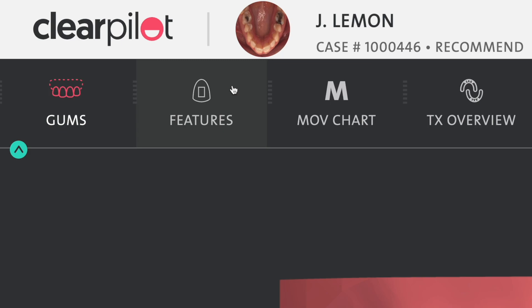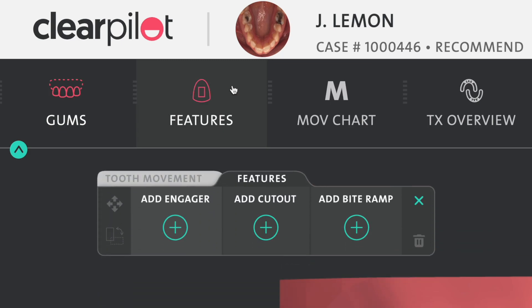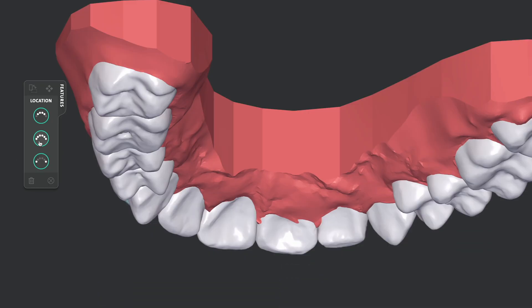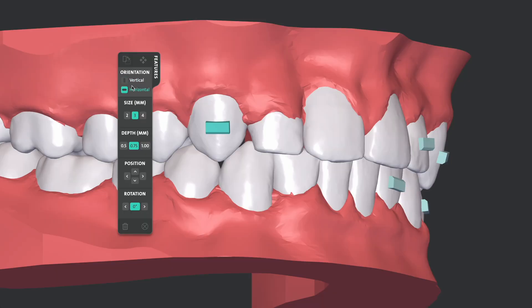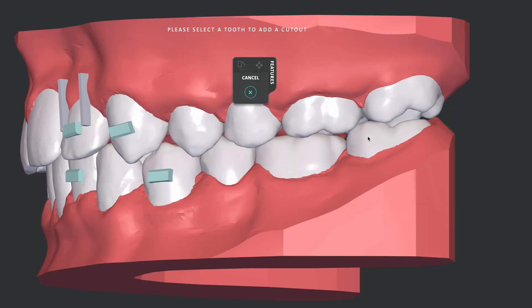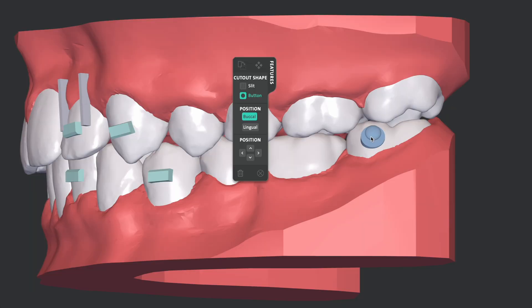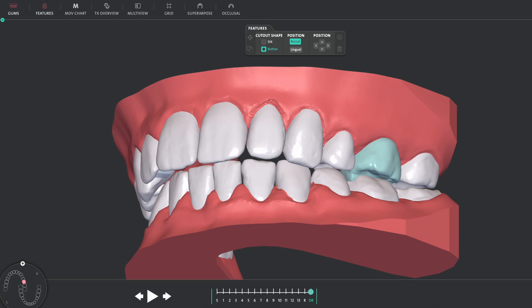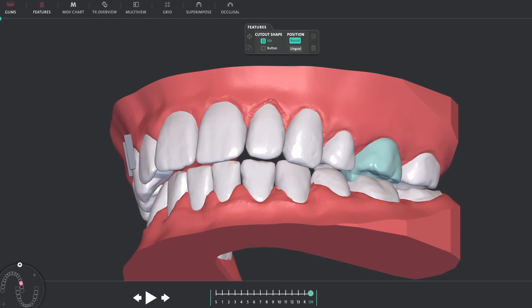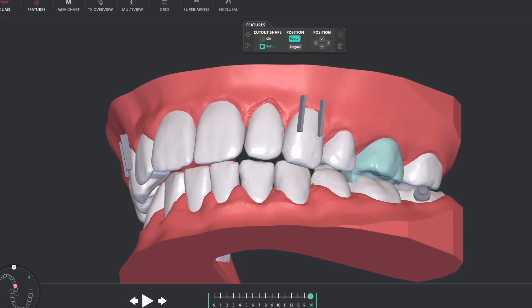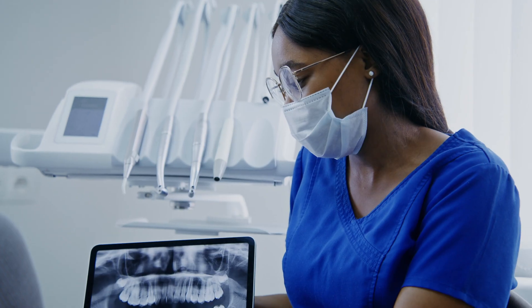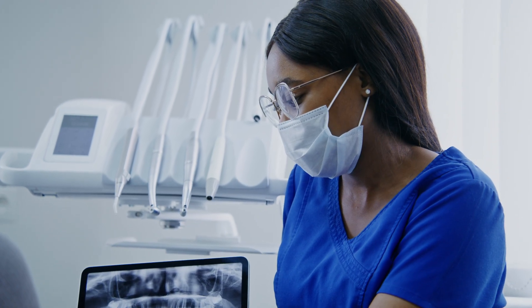You can even prescribe and place more advanced aligner features, such as bite ramps, engagers, and cutouts for elastics, that can expand your addressable indications to include class 2 and class 3 malocclusions, as well as deep bite and cross bite cases.